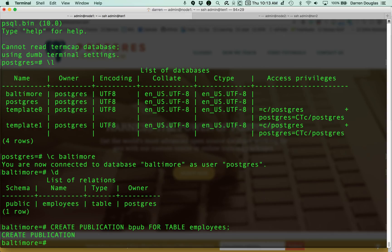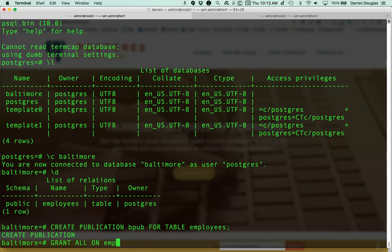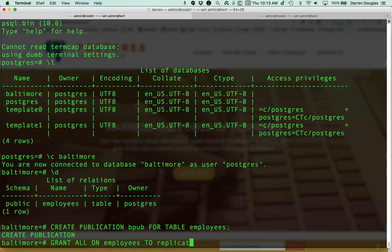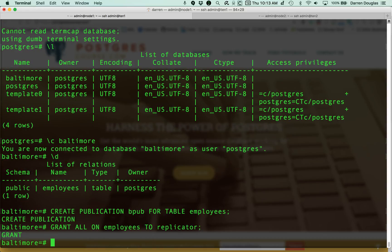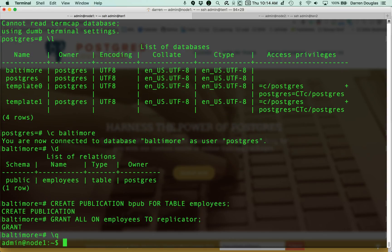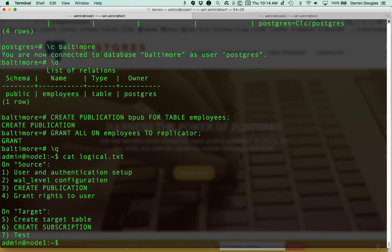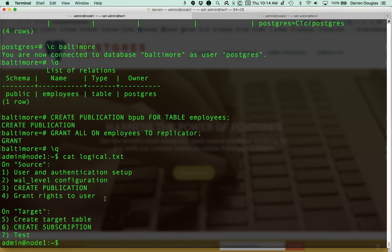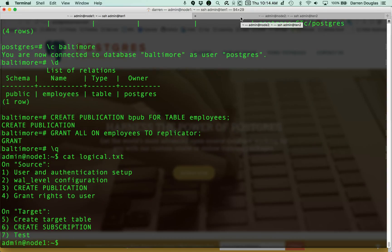One more thing I need to do is grant that replicator user rights to this table. So I'll do that very simply. Grant all on employees to replicator. So now the source machine should be set up to allow my target machine to begin replicating. So let's move over to Node 2. On that machine, we're going to create the target table, create a subscription, and then we're going to test.